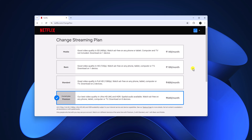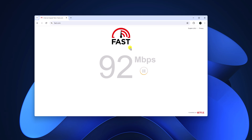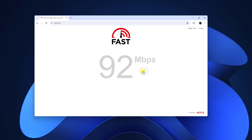Once you've confirmed your Netflix plan supports 4K content, if you're still not able to play 4K, check your internet speed. Visit fast.com to check your internet speed — to play 4K content on Netflix, your internet speed must be at least 25 Mbps.